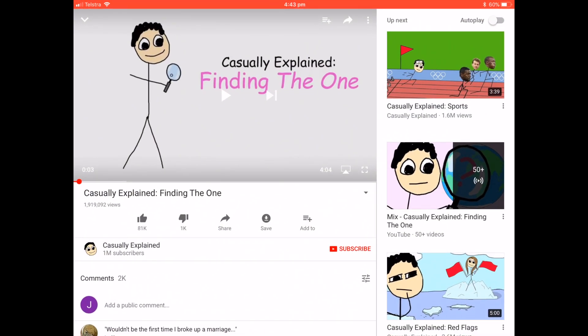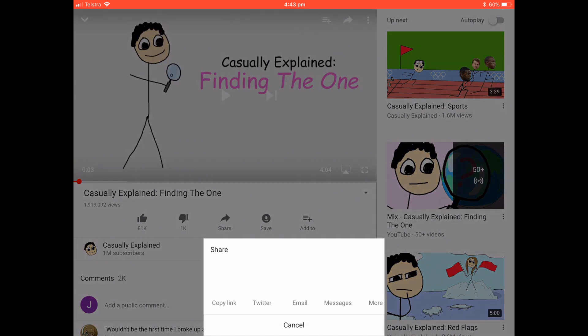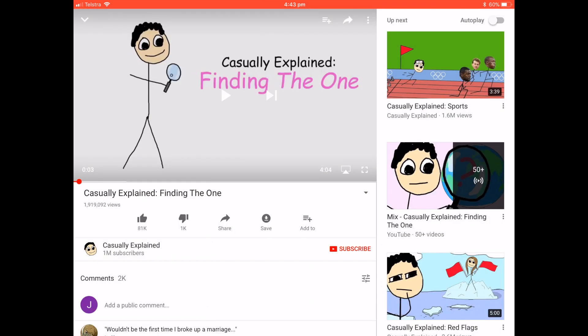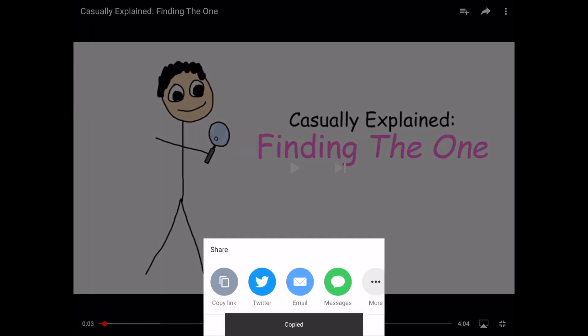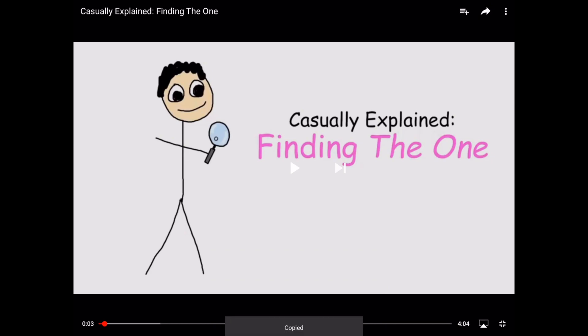Then we'll head into YouTube and you either use the share button underneath the video when it's in window mode and then hit Copy Link. Or if it's in full screen mode, the share button's top right, arrow, same thing, click Copy Link.